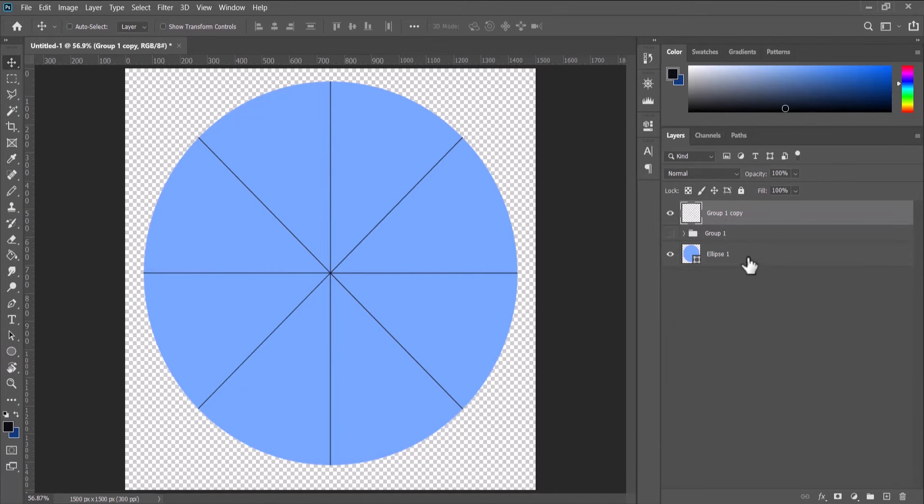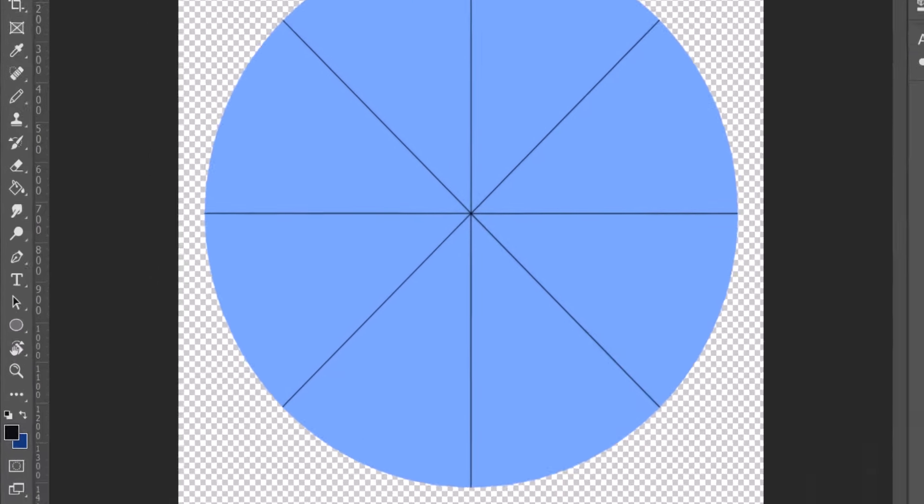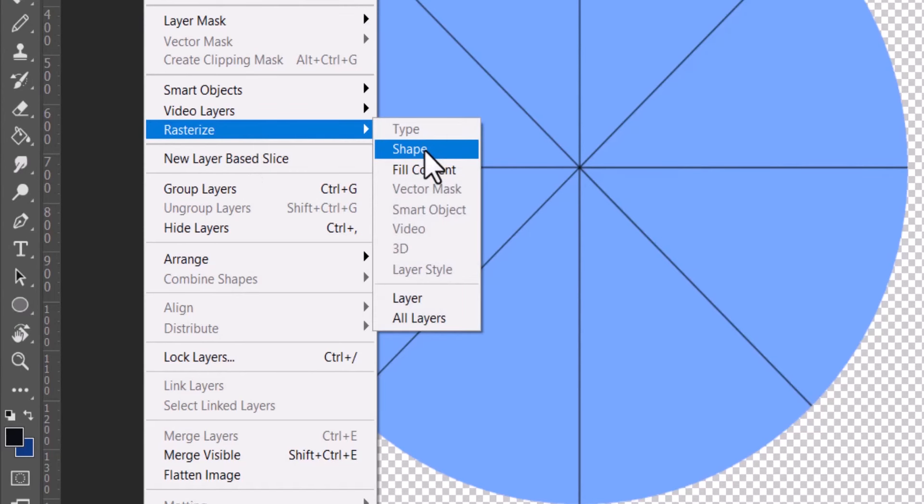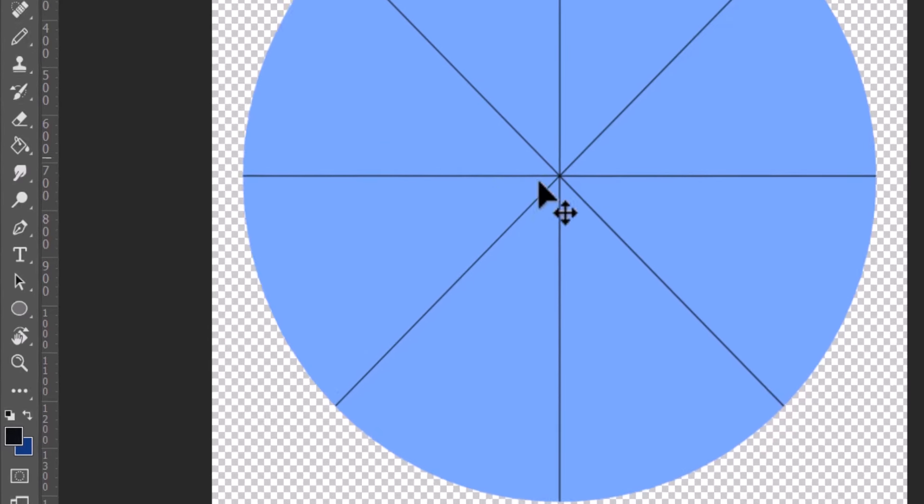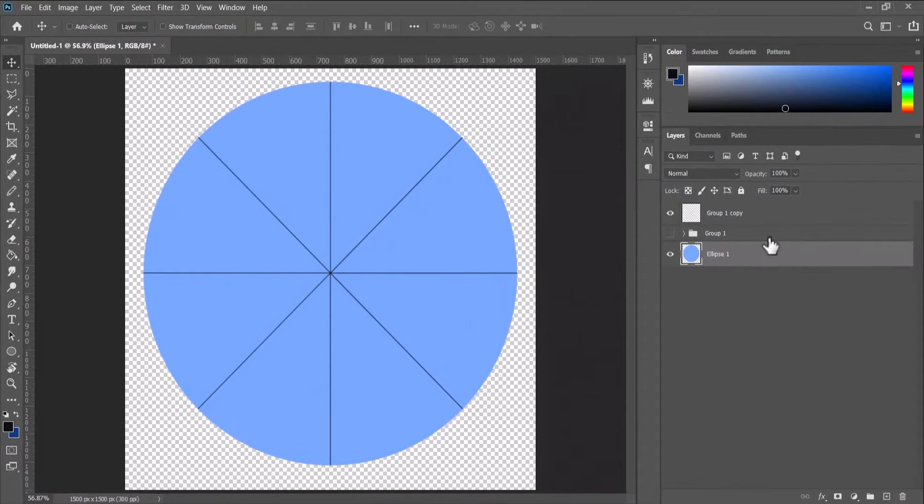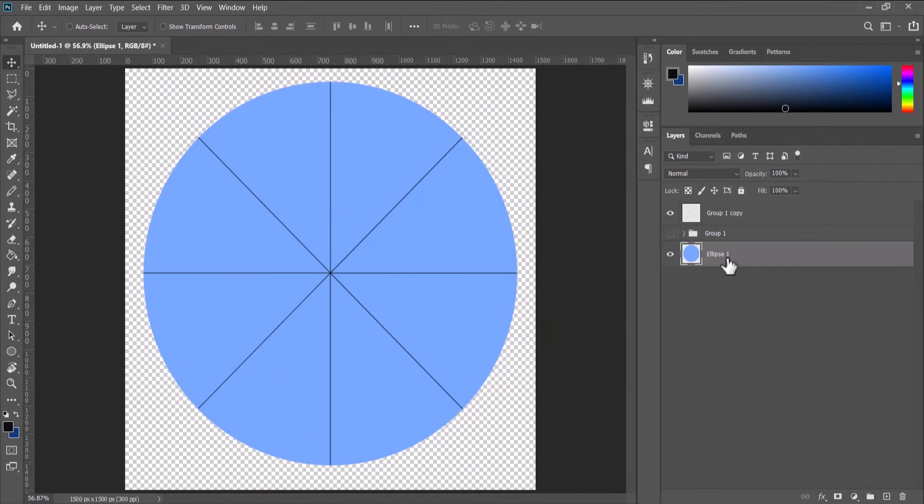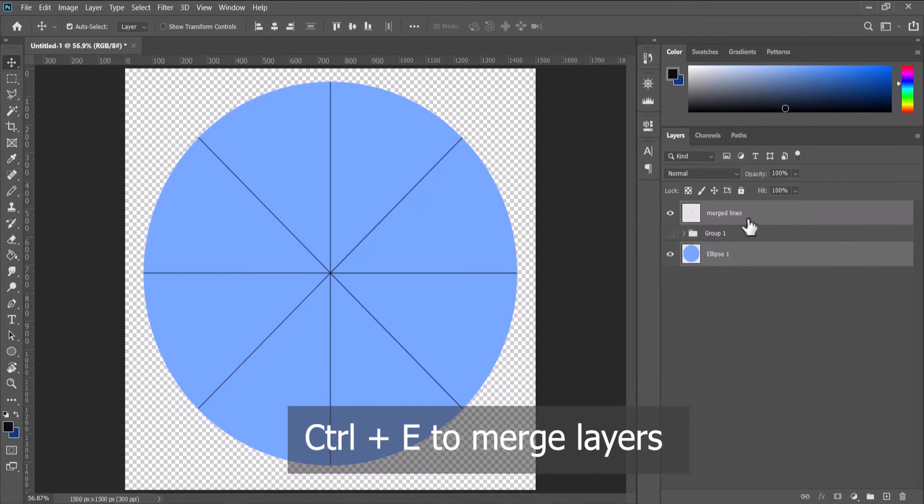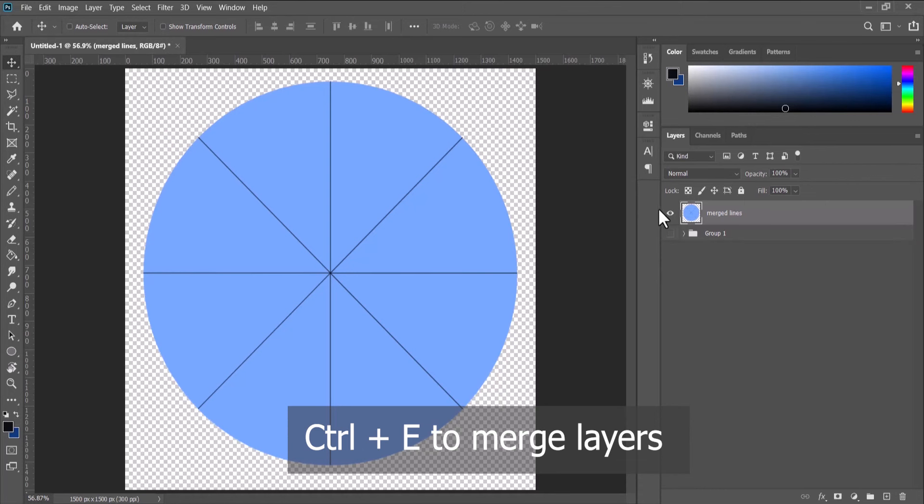Come back to our ellipse and we need to convert this to a rasterized layer. So we go to Layer, Rasterize, Shape. Now we merge the shape or the rasterized layer with the merged lines. Let me rename this to Merged Lines. So select these two by holding Ctrl and pressing Ctrl+E once again. So now we have them as one.